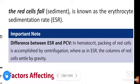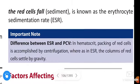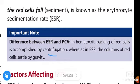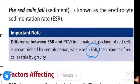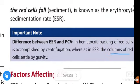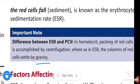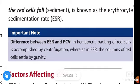In PCV, that means hematocrit, packing of red cells is accomplished by centrifugation. In Erythrocyte Sedimentation Rate, the column of cells settles by gravity. So in ESR, gravity is involved, whereas in Packed Cell Volume, centrifugation is involved in packing of red cells.